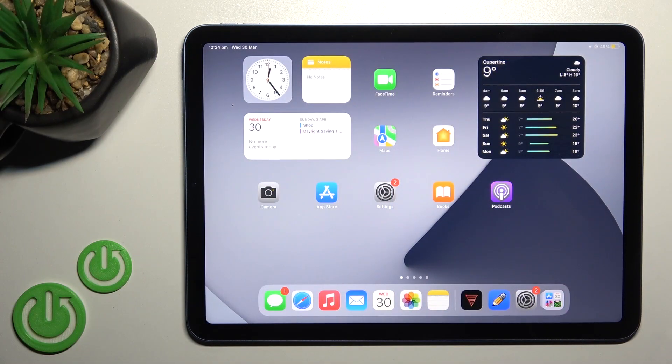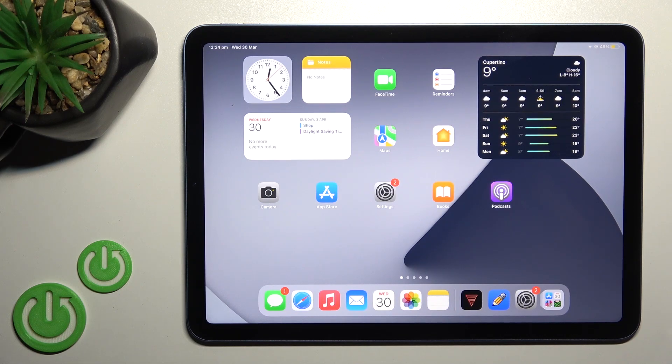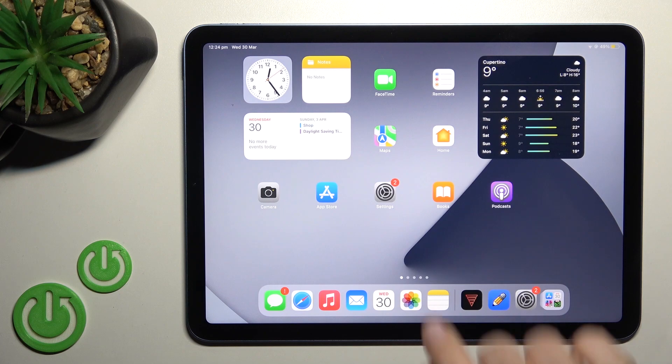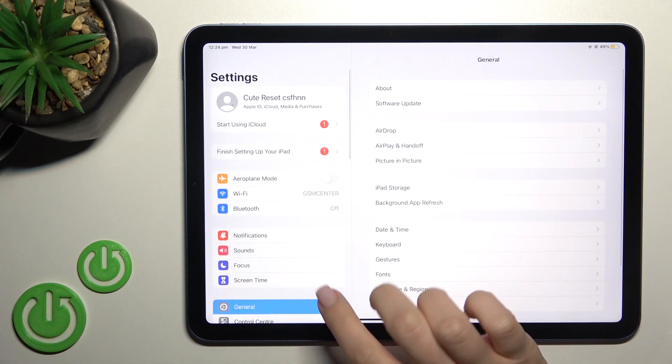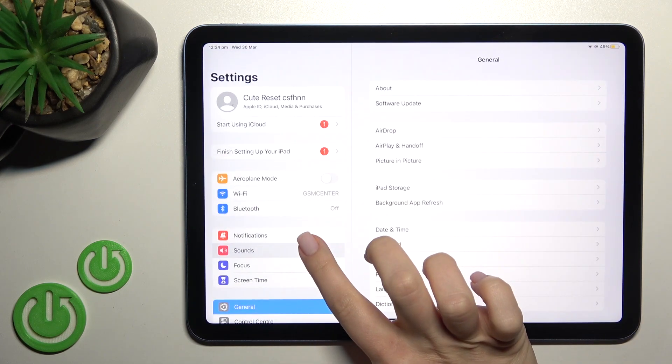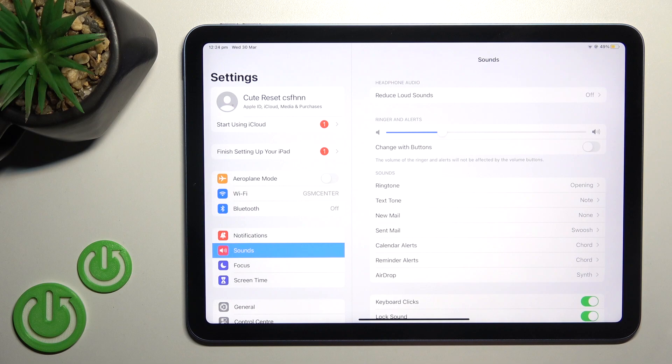Welcome! In front of me is the new iPad Air 5th generation Wi-Fi edition, and I'll show you how to adjust the ringtone volume on this device. First, you should go into the Settings application and then click here on the Sound section.